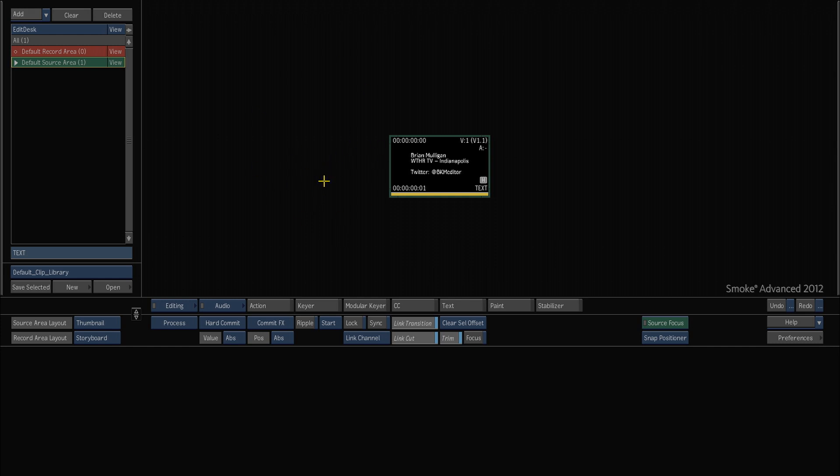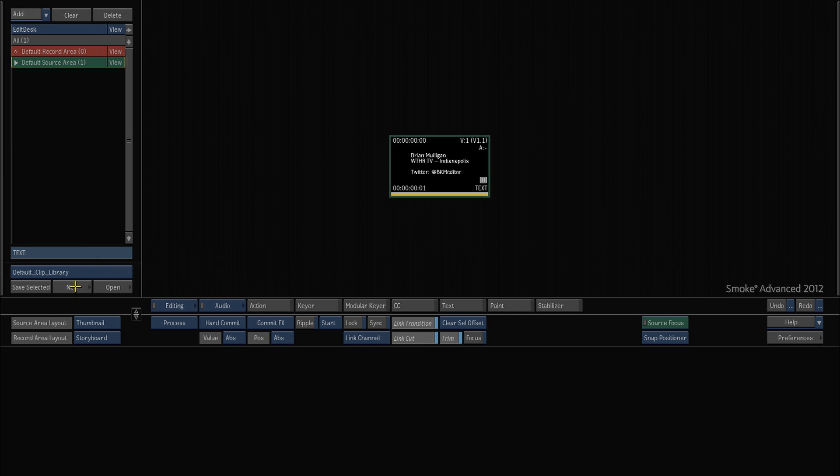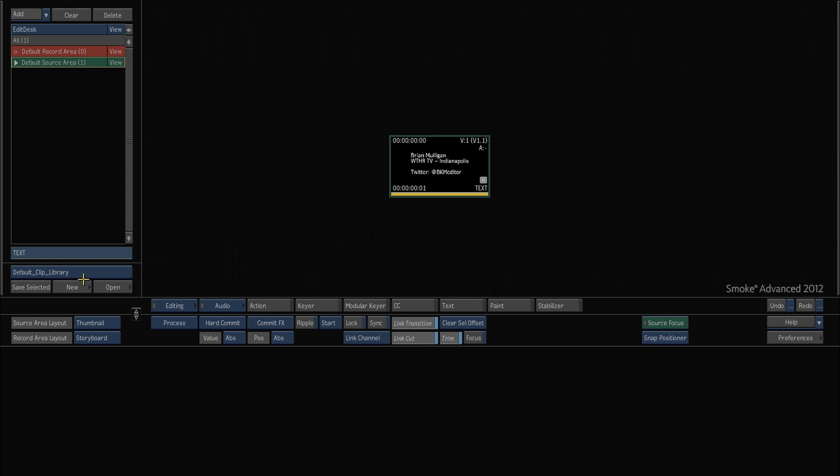So here we are in the source area and we can go over here to the blue pop-up which is where our library is. What we can do is we can either choose the default clip library which comes with every project or we can create a new one.